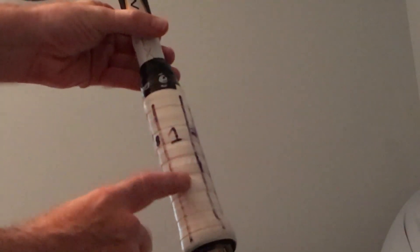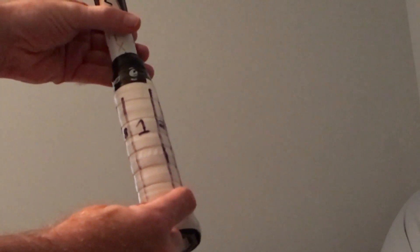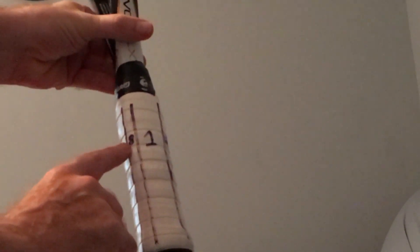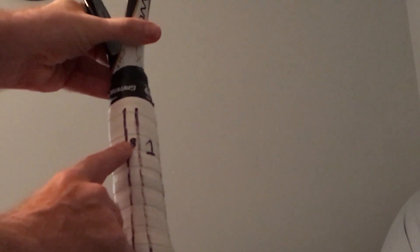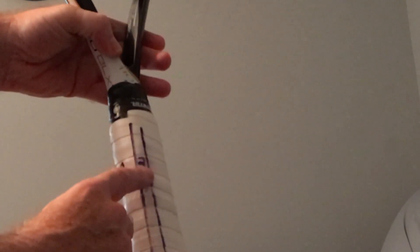You'll see that bevel number one here, which is on top of the racket, is a much bigger bevel than the bevels on the side. So this is number eight, one, and two.